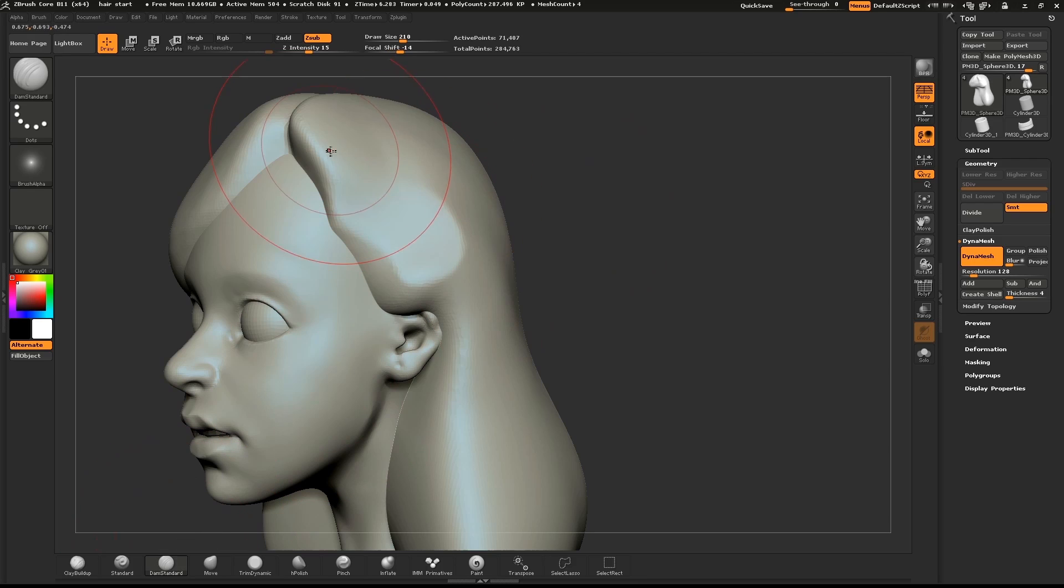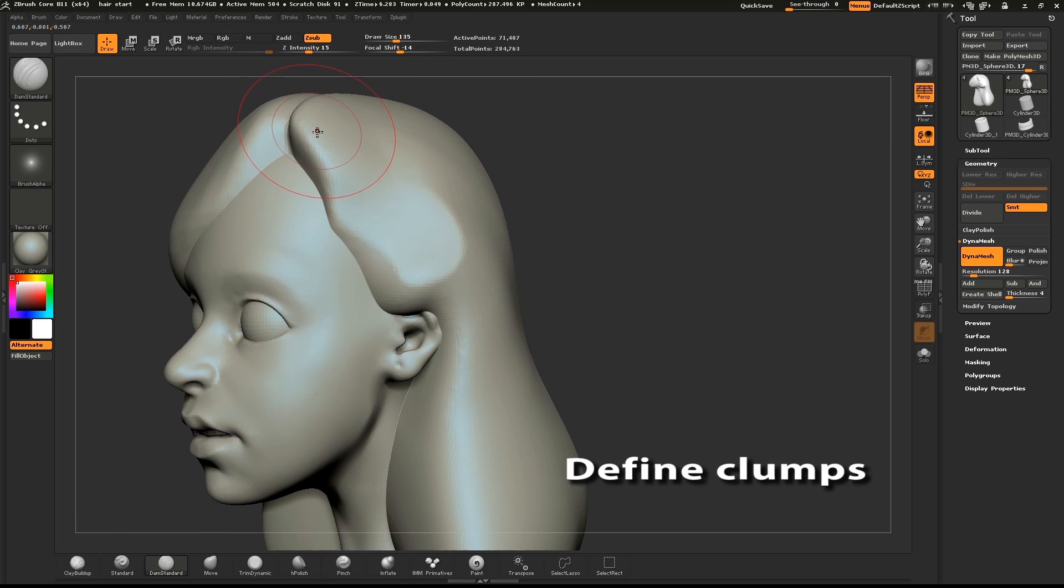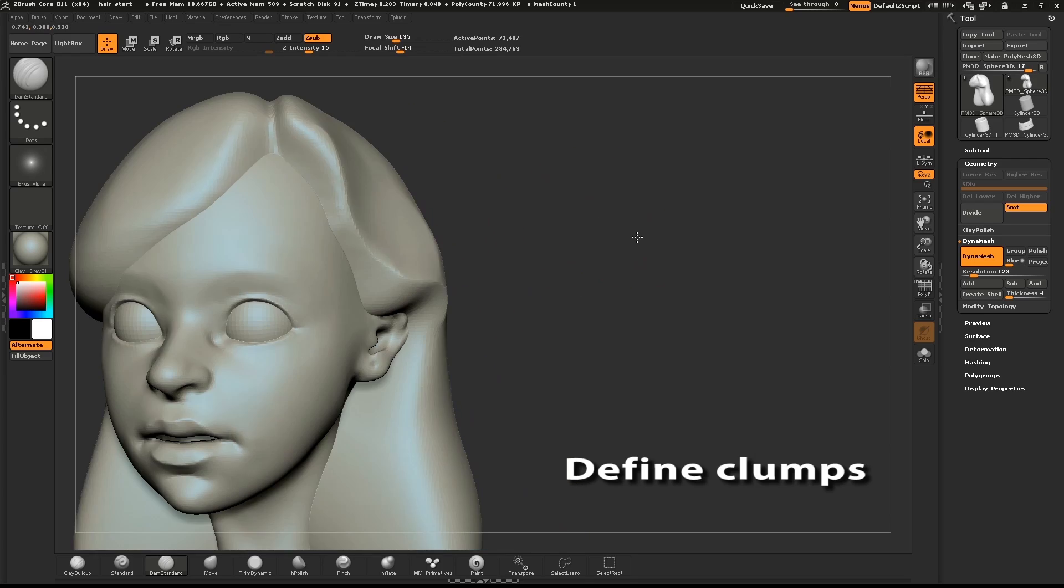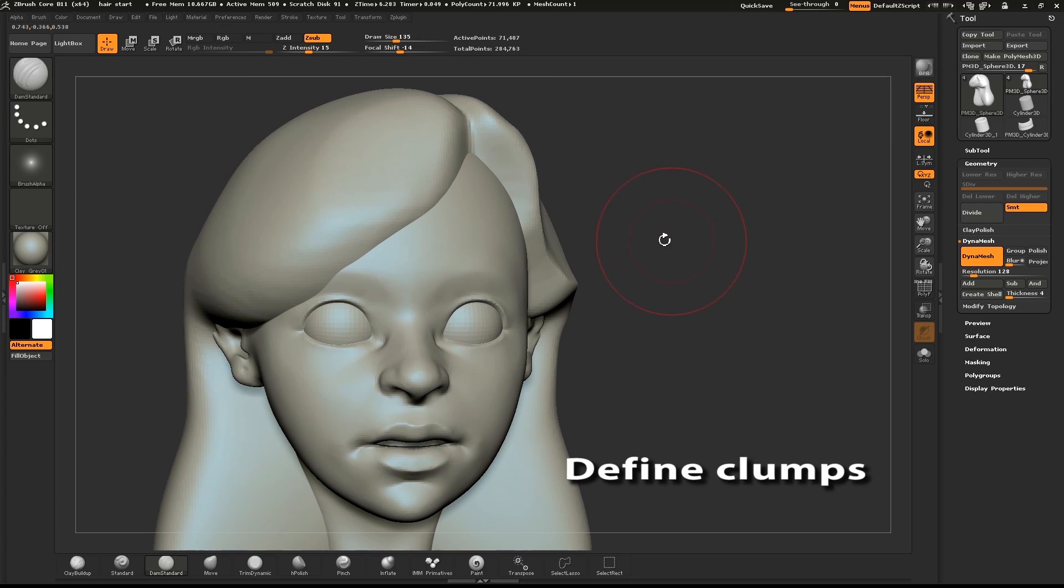I'll use the dam standard brush to define the front edges of the hair. Since this is stylized hair, I can just have fun with it and find some good shapes.